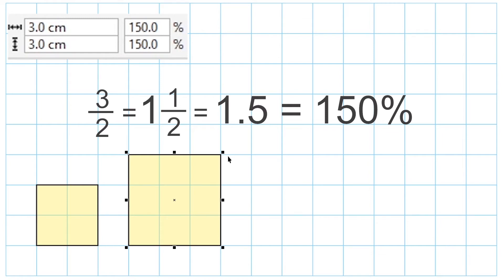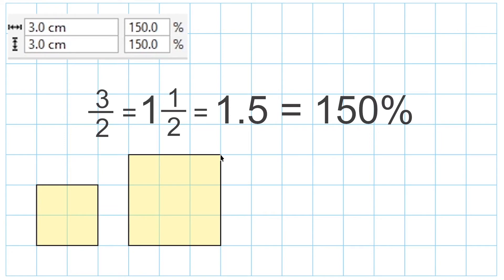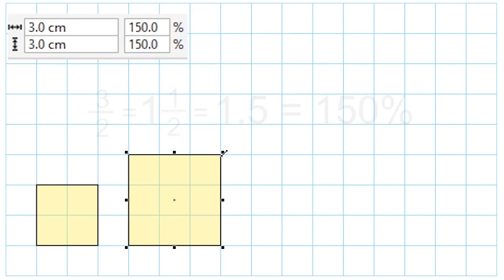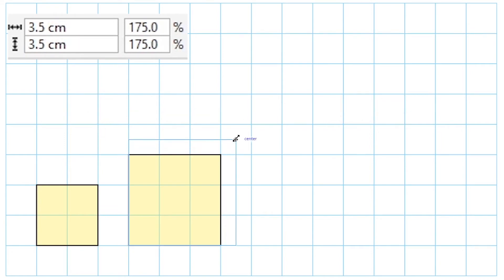If we took 3 and we divided it by 2, that would give us 1.5. And if we move that decimal two places to the right, that would be 150%. Now let's go ahead and stretch this square out a little larger.